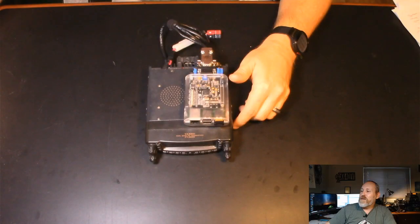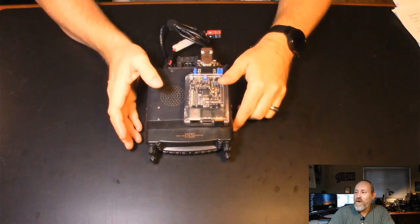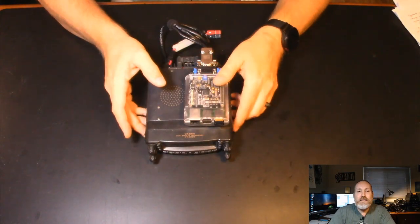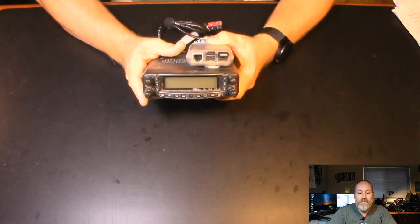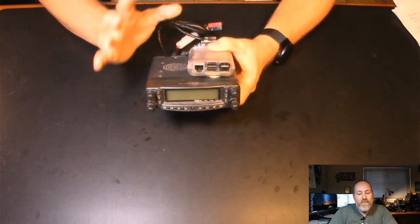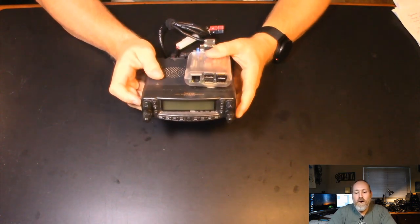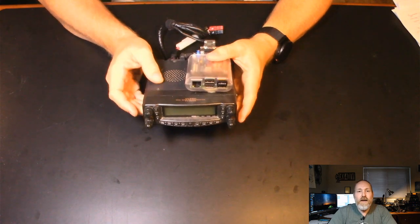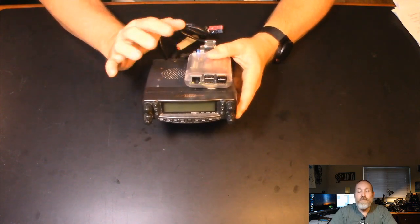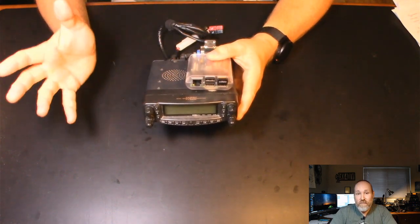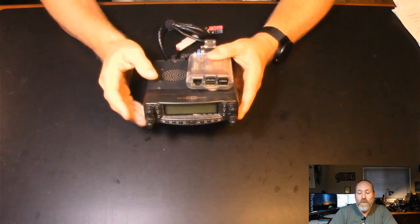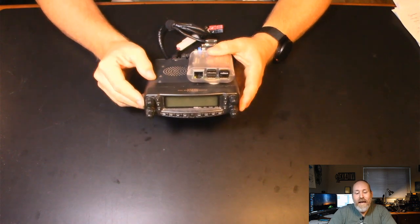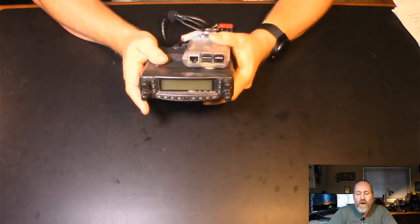This right here, let me get over to it, this right here is my DMR High Power Hotspot. Like I said, I've already had some posts over on Patreon and Instagram, video, Instagram and Twitter posts, and I've already had some questions about it.